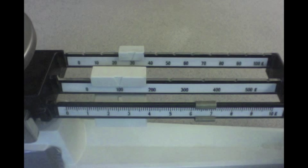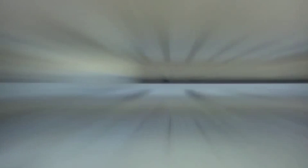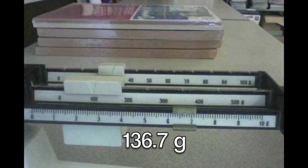If we look really closely, we'll notice that there are ten divisions between the six and the seven. And our little pointer on our slider is pointing to the seventh division. So that means it's reading at six point seven grams. So our final answer is one hundred thirty-six point seven grams.